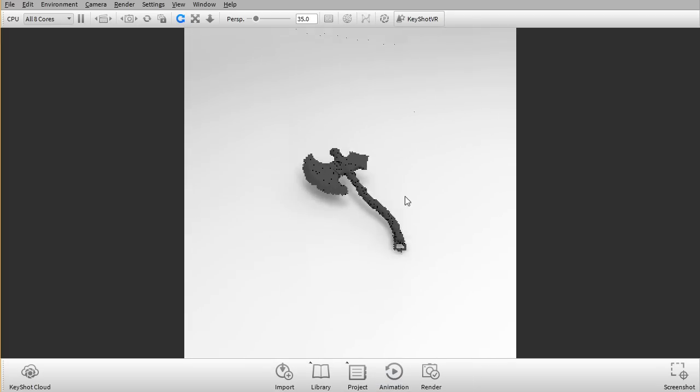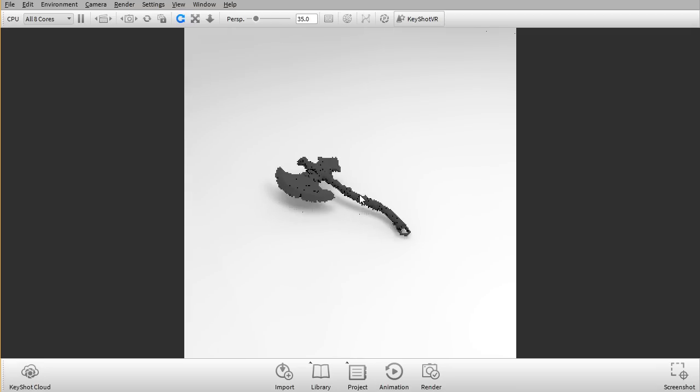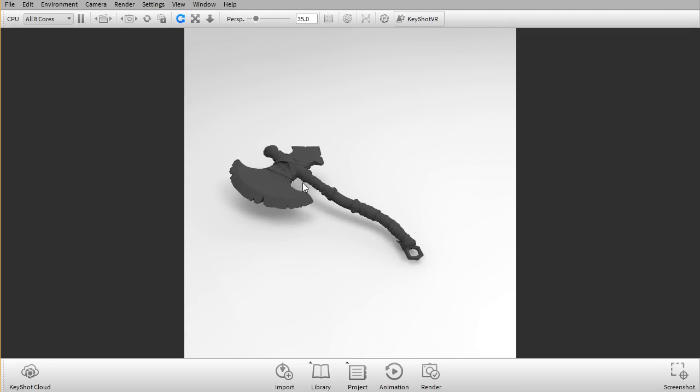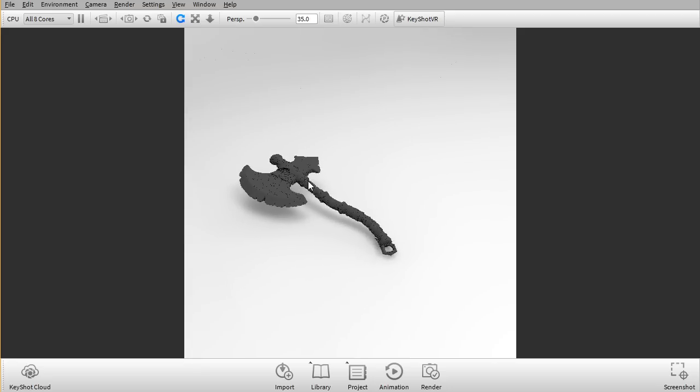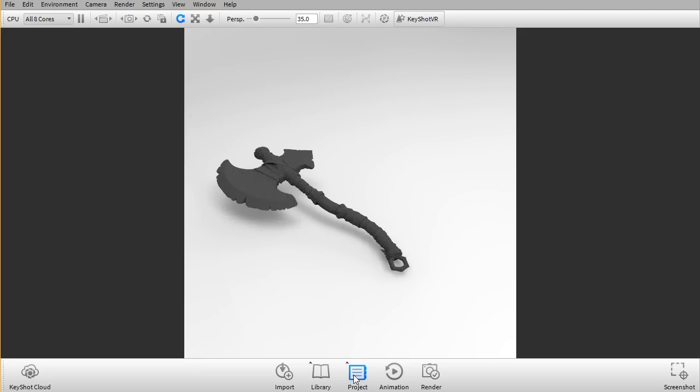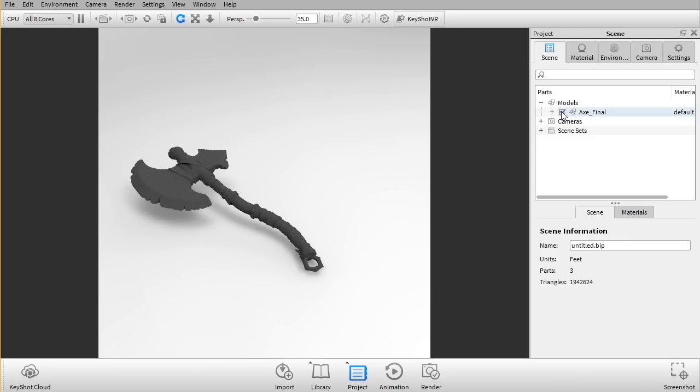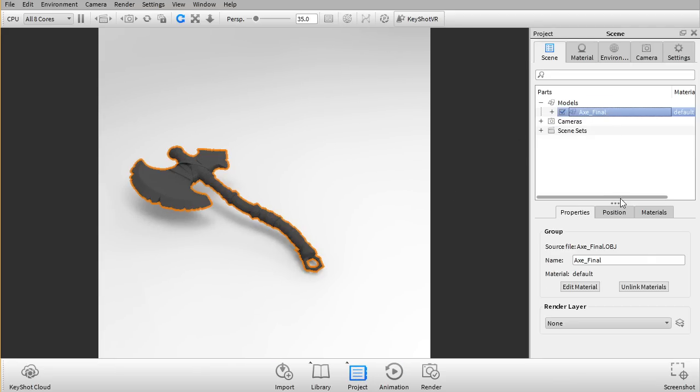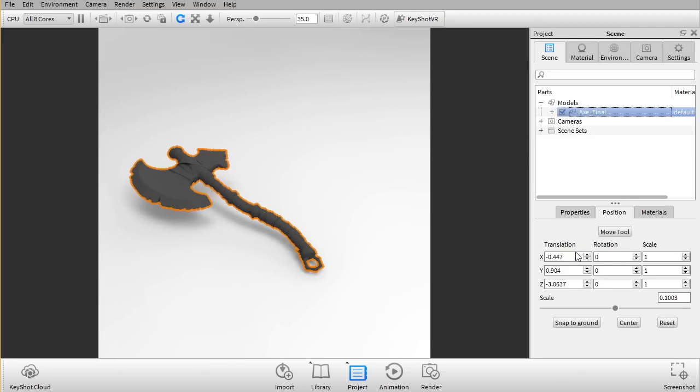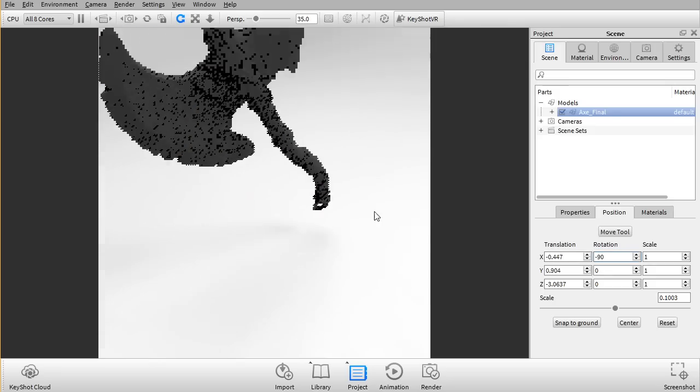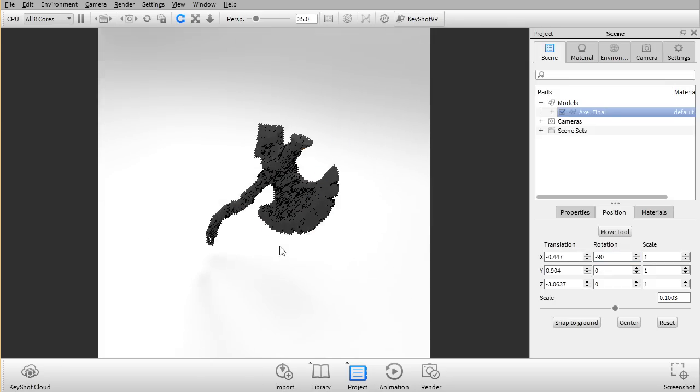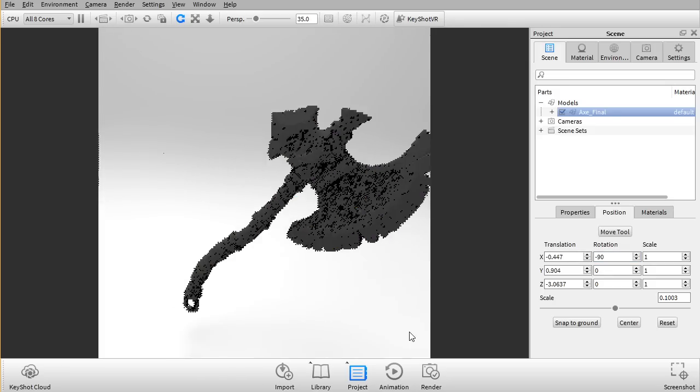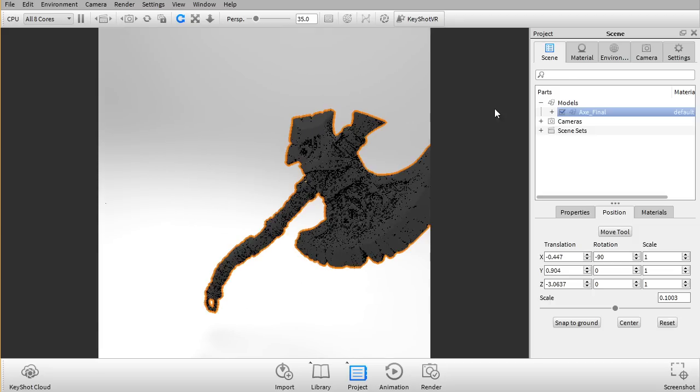So here I got my axe and as you can see it's slightly rotated the wrong way around. So I'm gonna go into my projects folder, gonna select my axe and click the position and I'm just gonna add negative 90 degrees on the angle here.